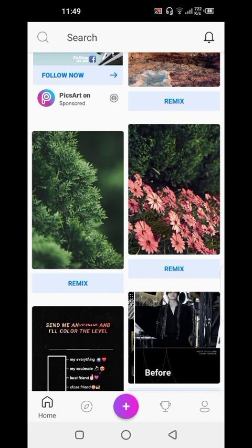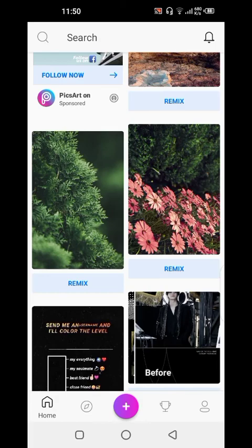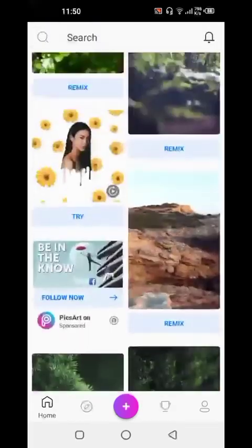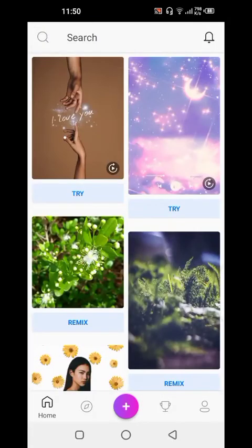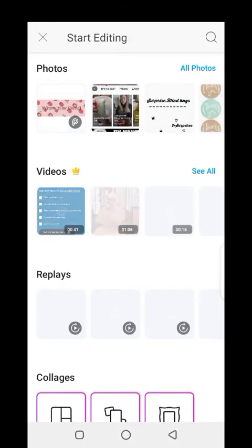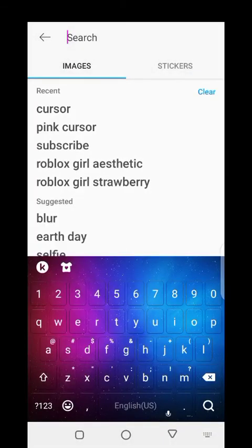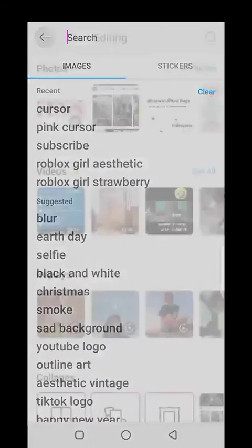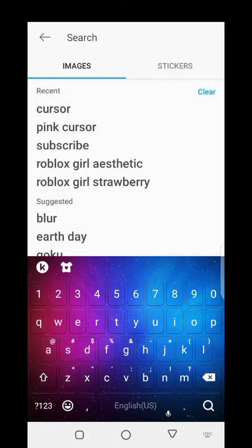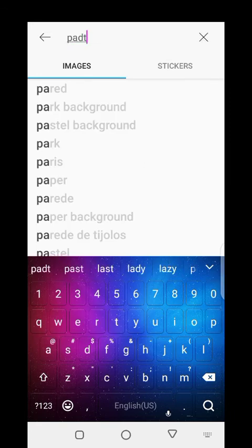By the way, disclaimer — this is not a sponsored video. I wish they would sponsor me but they haven't yet, so yeah, they probably don't even know I exist. I'm just going to search for pastel backgrounds to match my channel theme, because it's all aesthetic and pastel.